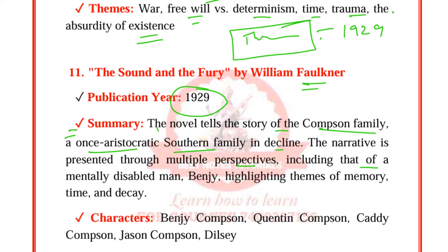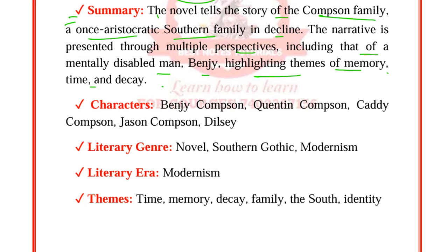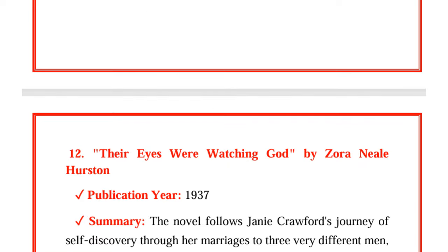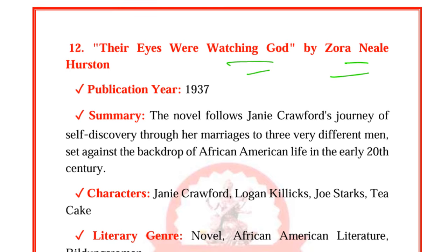The Sound and the Fury by William Faulkner was published in 1929. The novel tells the story of the Compson family, a once aristocratic Southern family in decline. The narrative is presented through multiple perspectives, including that of a mentally disabled man, Benjy, highlighting themes of memory, time, and decay. Characters are Benjy Compson, Quentin Compson, Caddy Compson, Jason Compson, and Dilsey. It is Southern Gothic and modernist. Themes include time, memory, decay, family, the South, and identity.